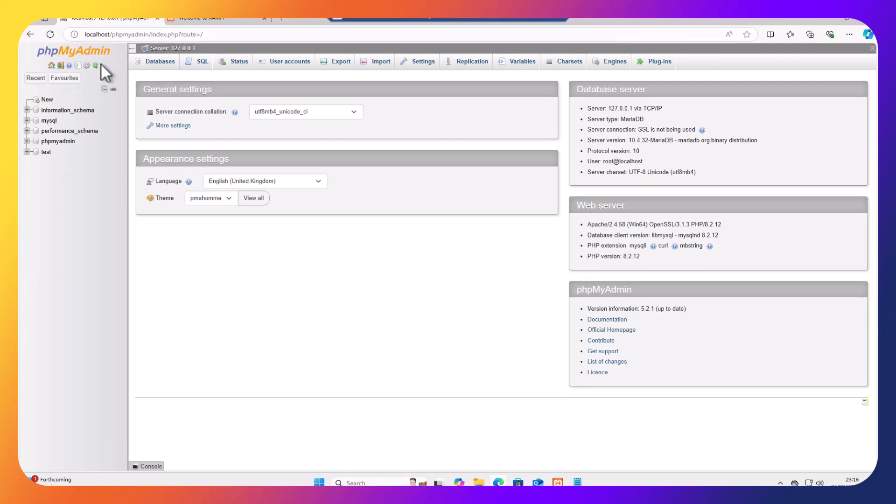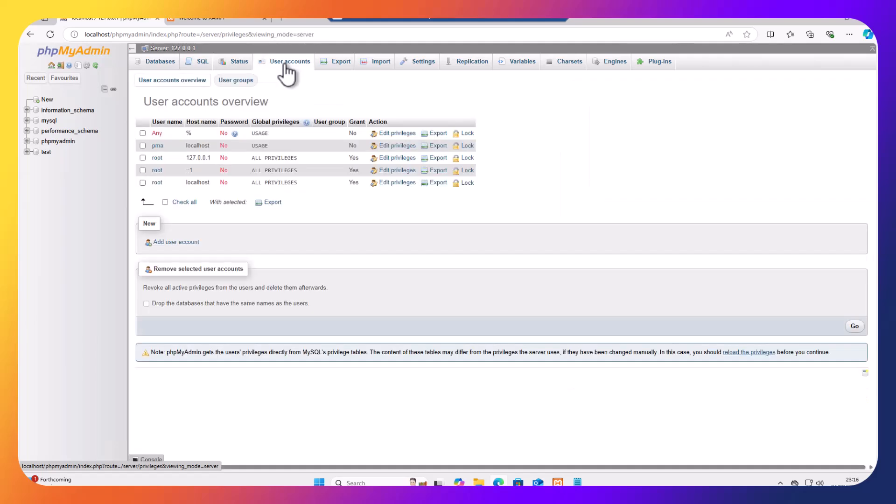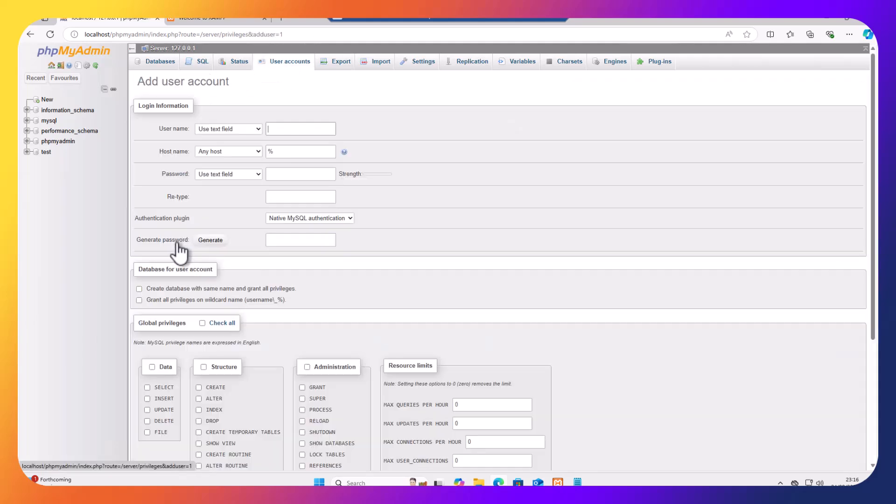So in order to configure this, before we go ahead with that we need to go to the user accounts and we need to create a new user. Add user account.